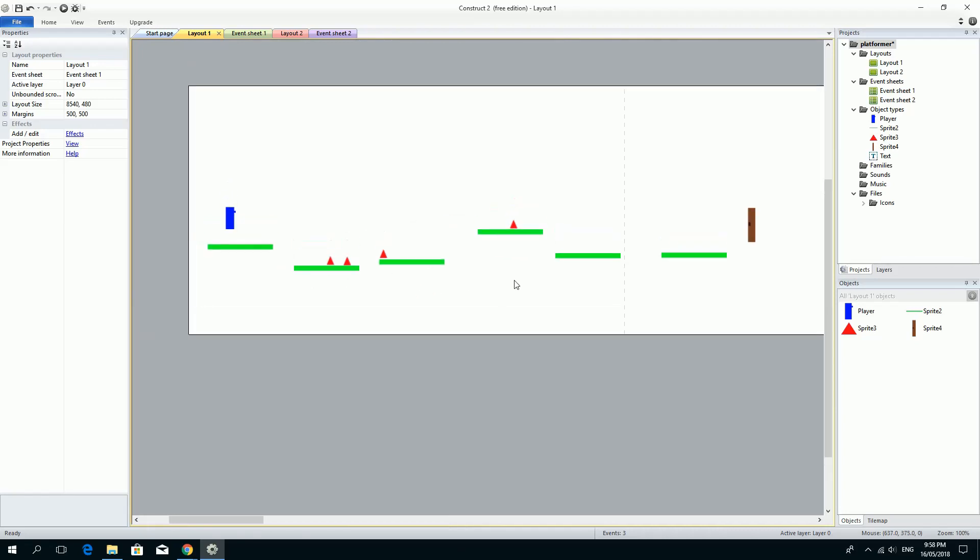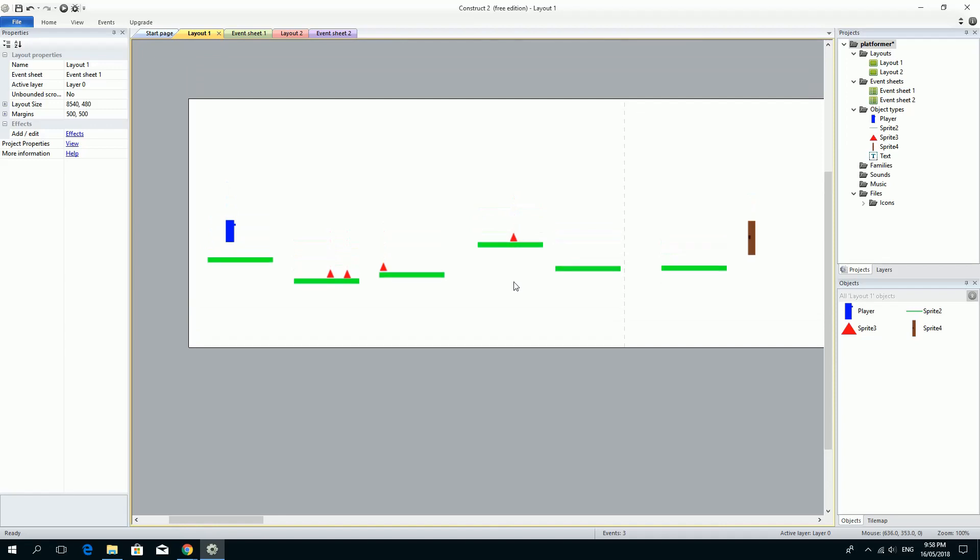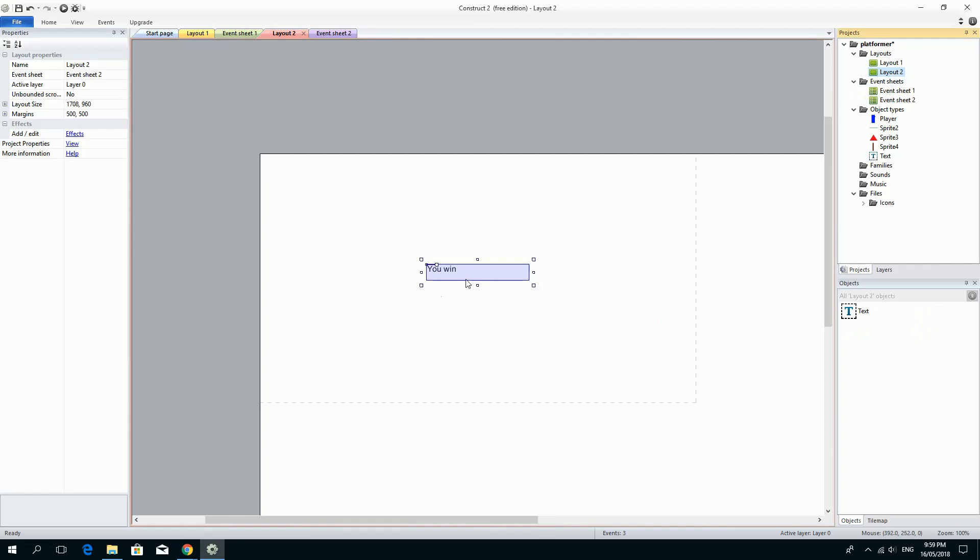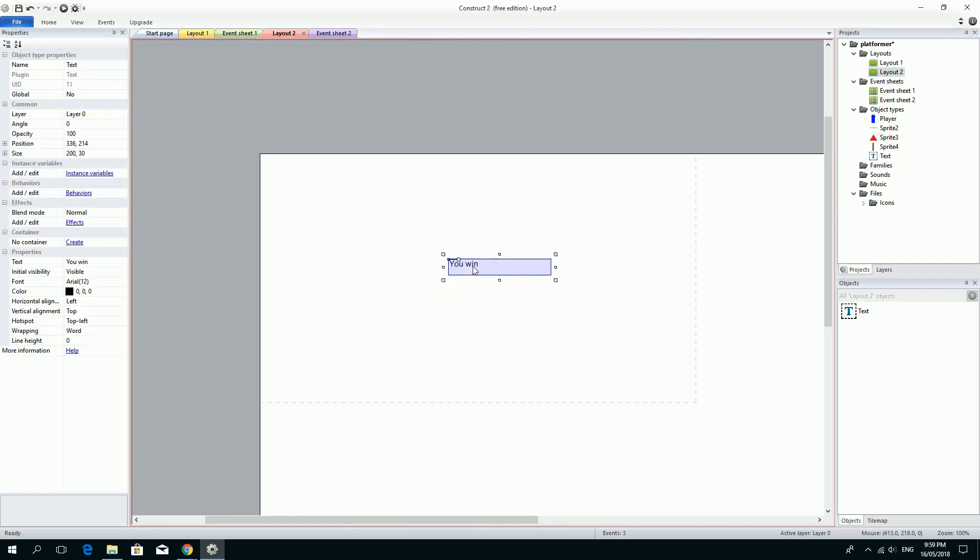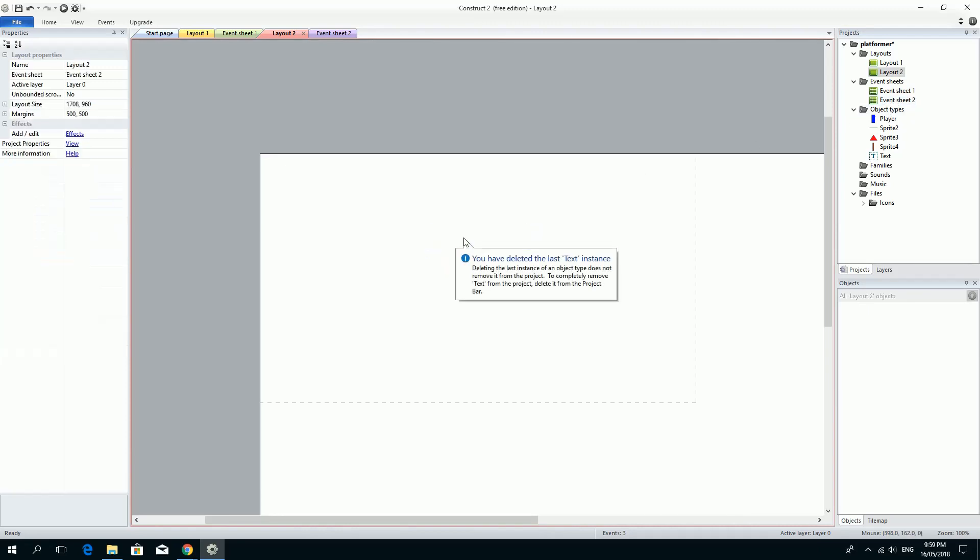The last thing is that you don't need to finish at just one level as well. Earlier on, we mentioned here we've got layout one and layout two. Layout two doesn't have to be a you-win screen. It could easily just be another level. And if you wanted, you could create all the same events and actions that you wanted in this other level. I'm just going to quickly show you how to do that.